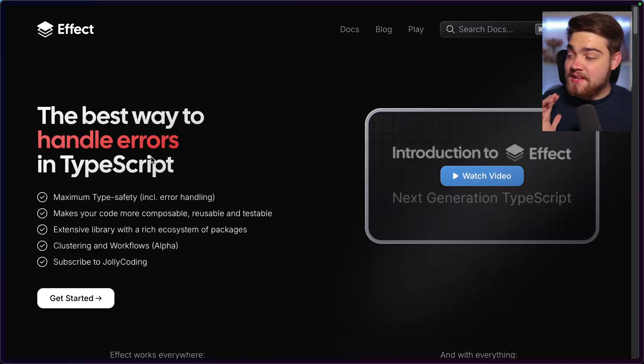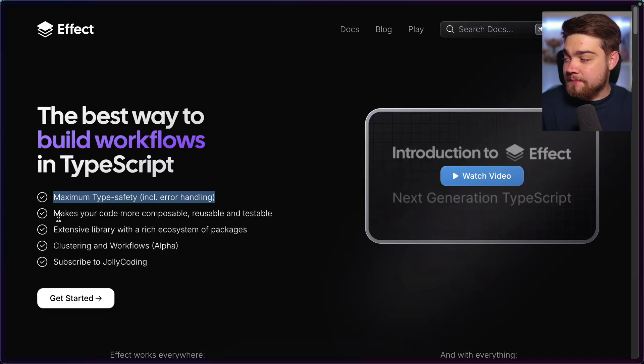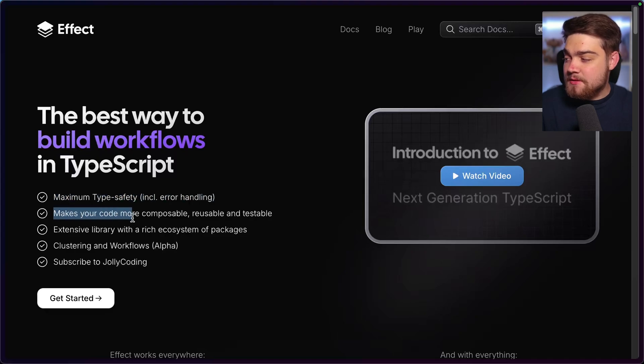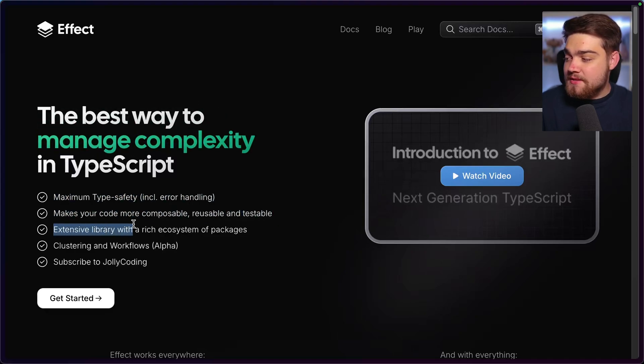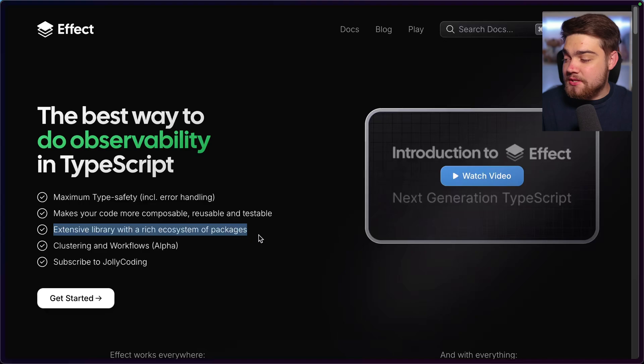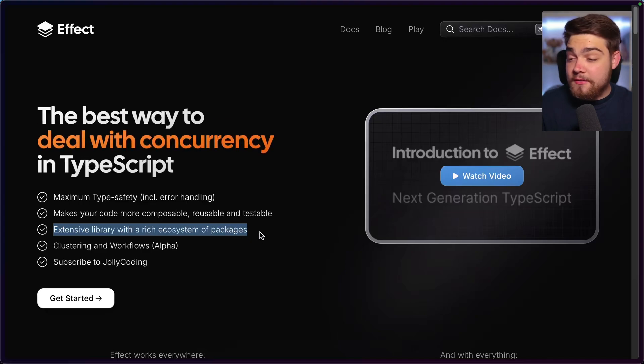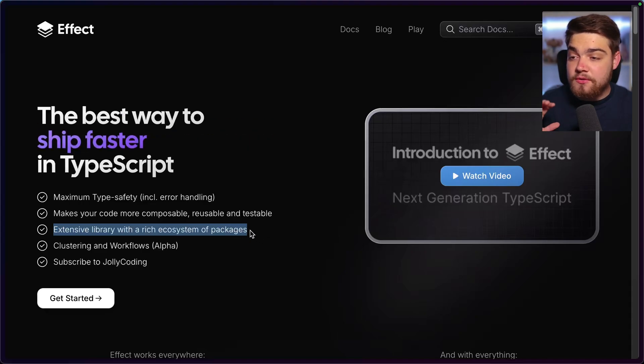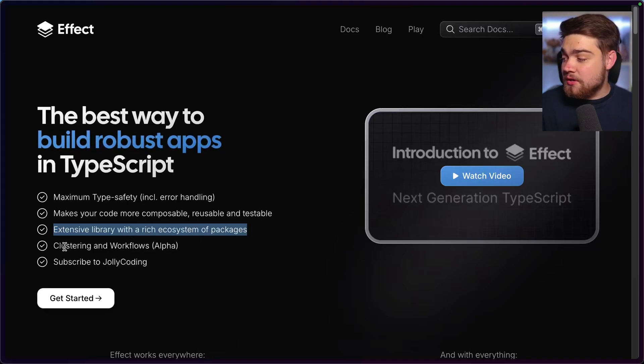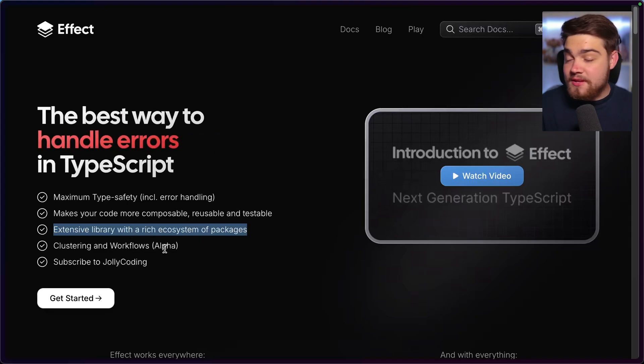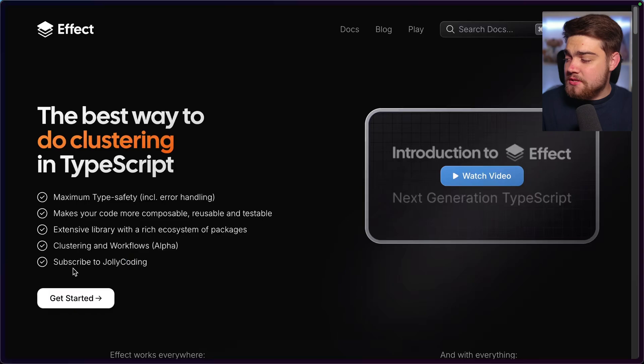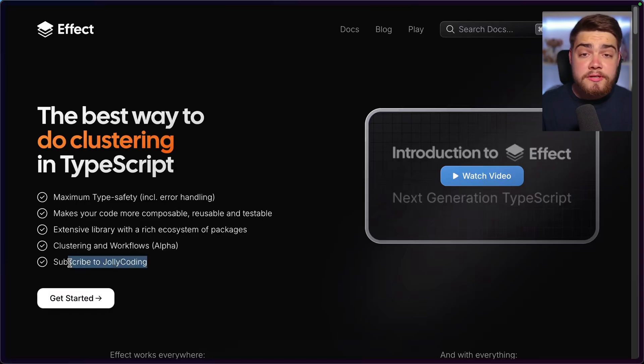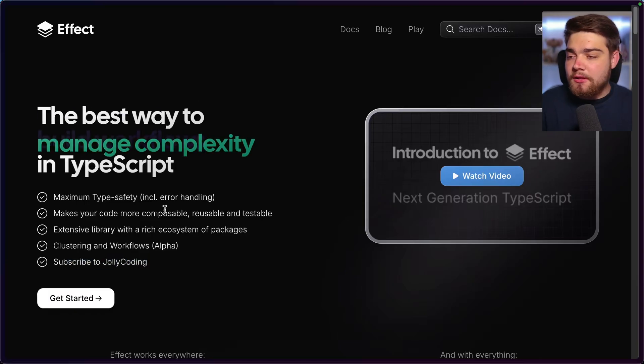Build robust apps, handle errors. It says it's got maximum type safety, including error handling. It's going to make your code more composable, reusable and testable. It's got an extensive library with a rich ecosystem of packages. So that was one of the bits I was talking about earlier. There are so many cool packages around this that are going to replace some of the ones that you're already using. It's got clustering and workflows as well. That's in alpha at the moment. Oh, and it also says subscribe to Jolly Coding, something you should definitely do. So it's definitely a good library.